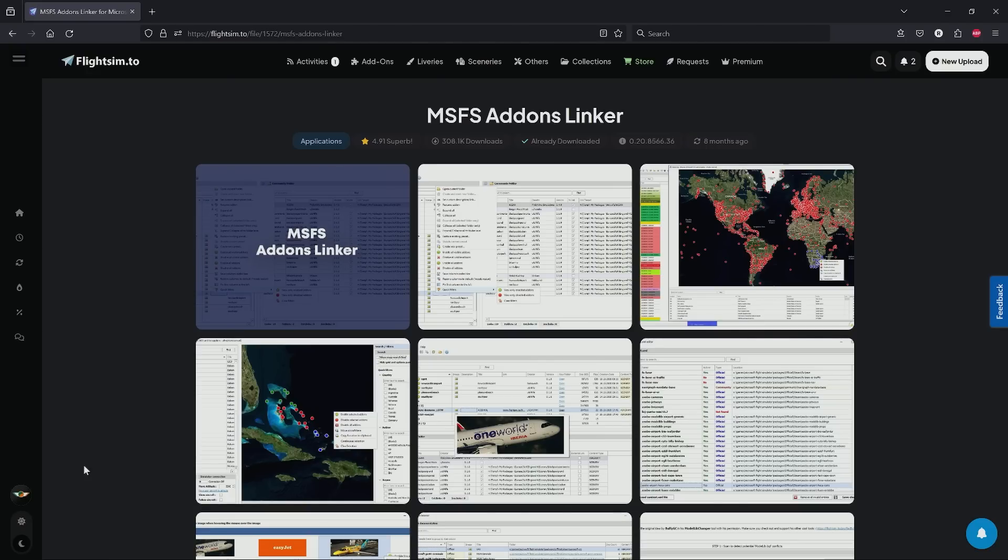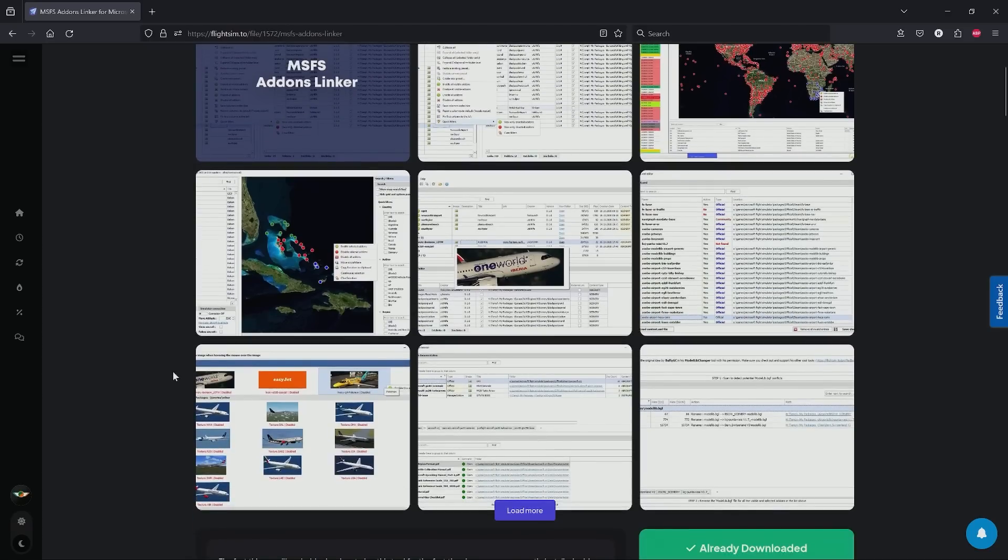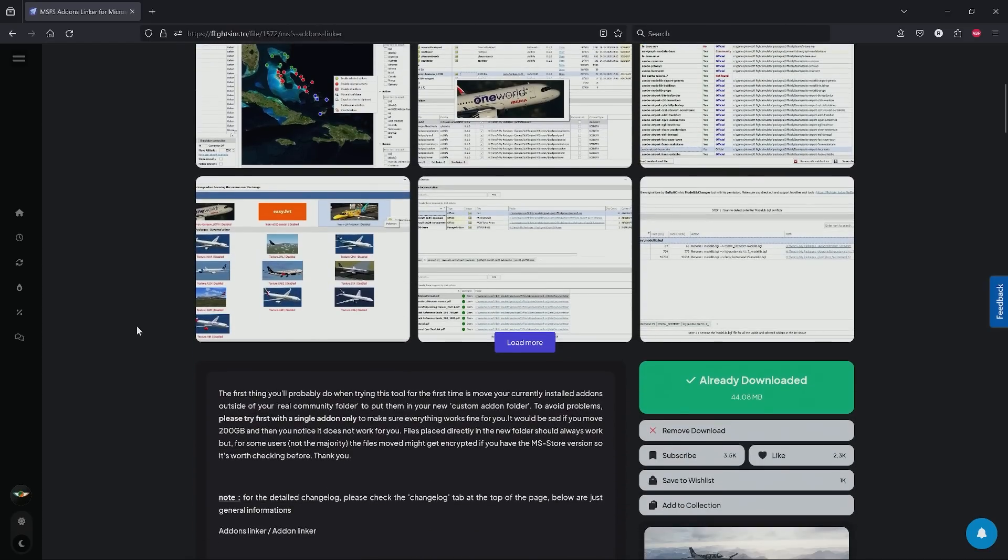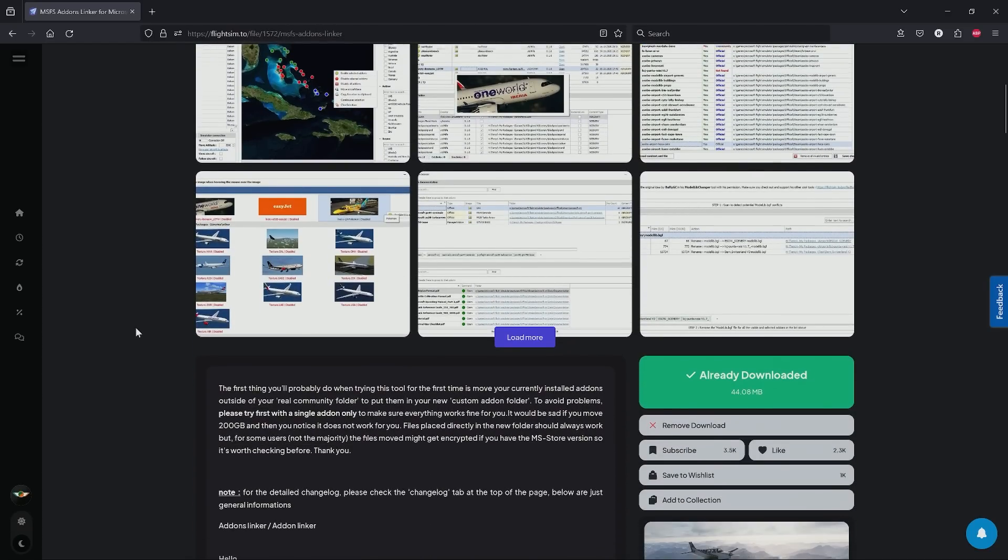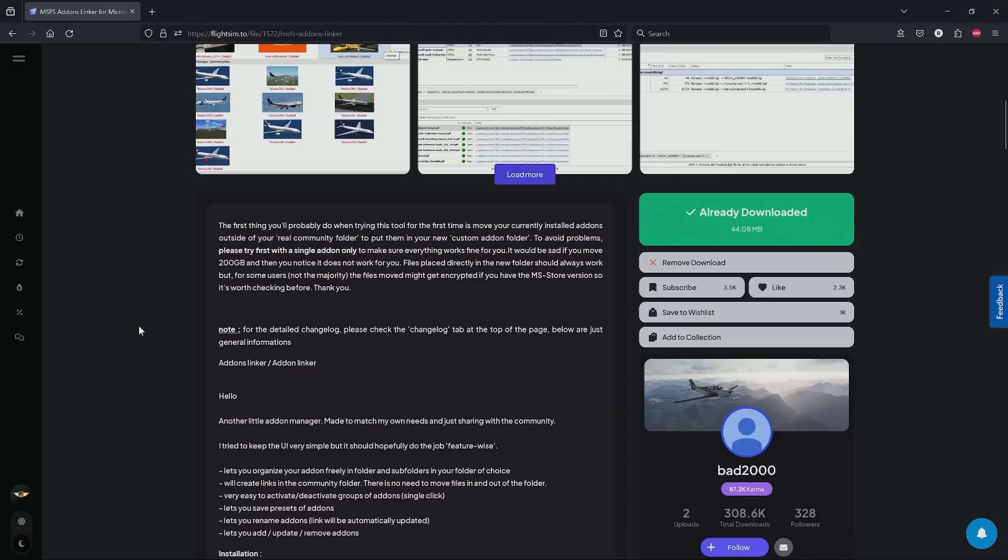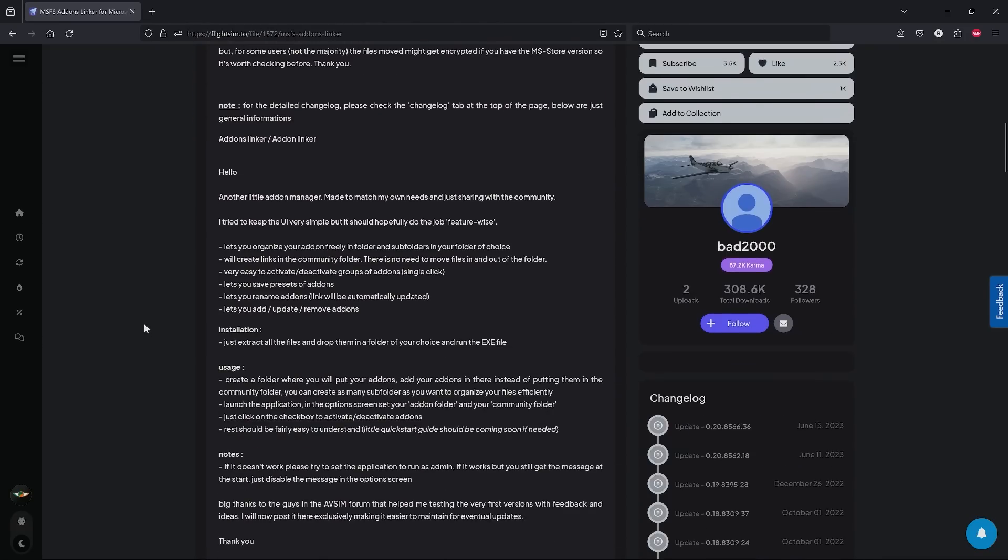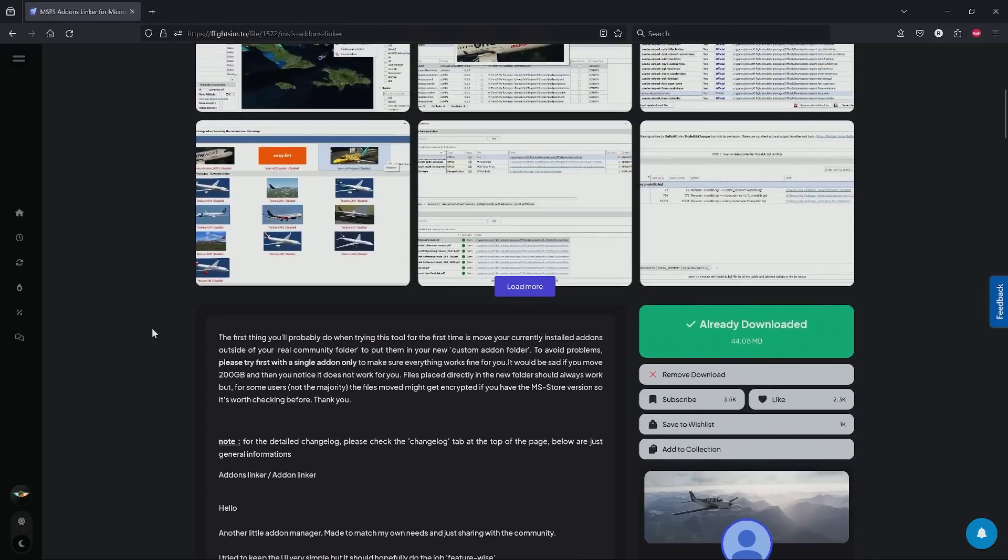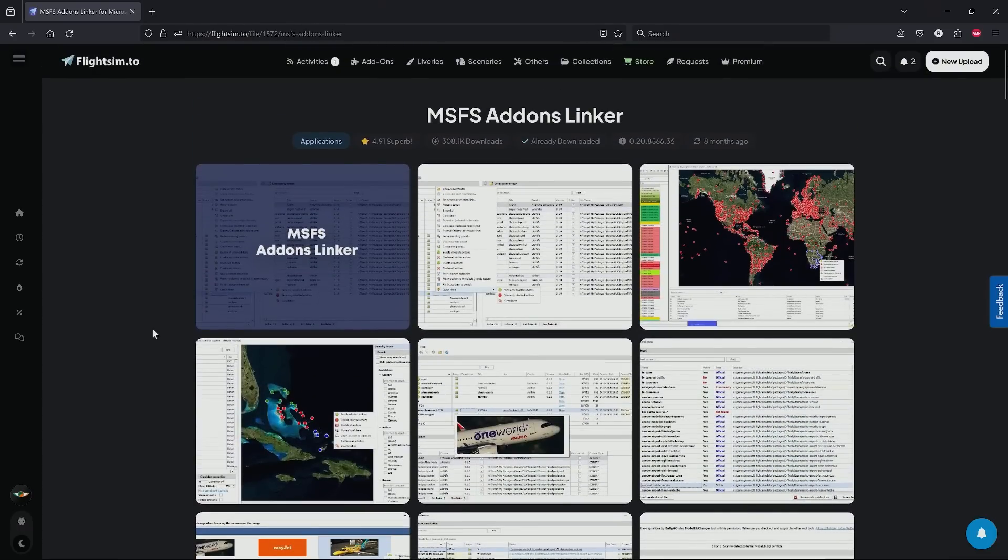So our second option is using MSFS add-ons linker. This application is excellent, and it's very intuitive, and we have a whole load of options here. If you ramble on over to flightsim.to, that's where you can get it, and big massive shout-outs to the developer of this, Bad2000. What an incredible job. It's regularly updated, and it's fairly easy to use. Once you set it up, you're good to go.